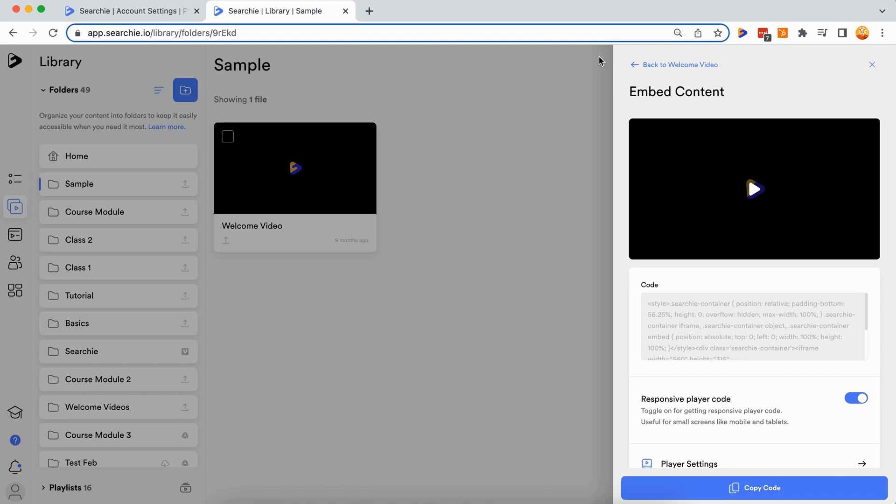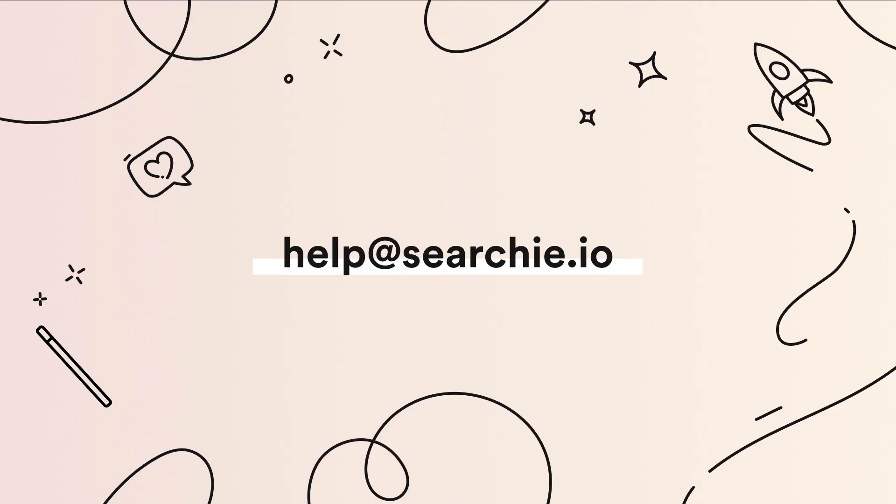If you have any questions, feel free to contact us at help@searchie.io.